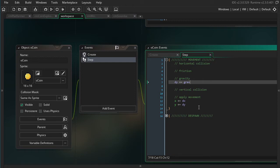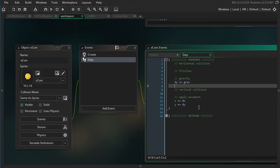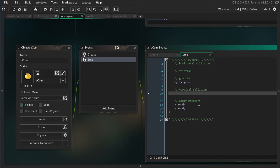You might be thinking, what about feathers? Feathers go to the ground a lot more slowly than other things. Well, that's actually because of air resistance. If you tried it on the moon, feathers would hit the ground at the same rate as any other object. There's a cool video for that in the description. So now I have acceleration for gravity.